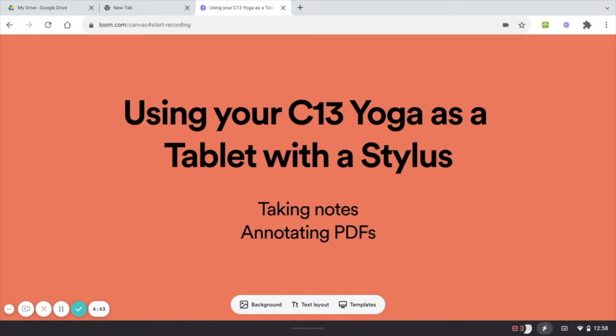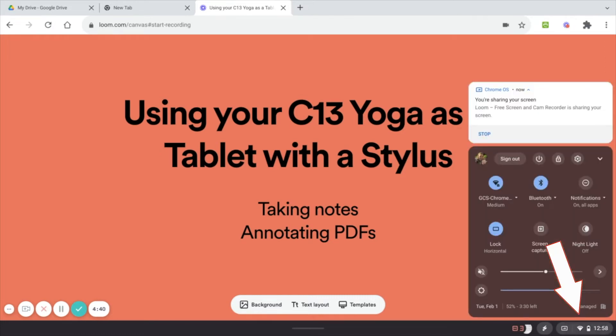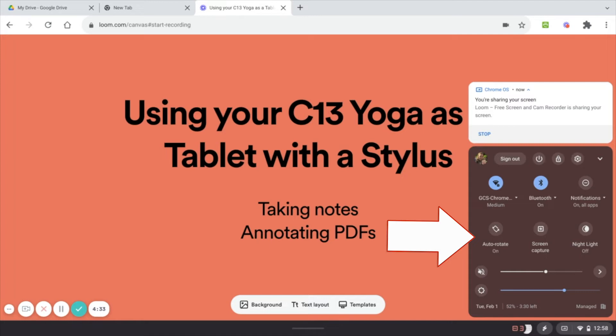So I'm going to do that by going down to the bottom right-hand corner and clicking on the time. Then right underneath this Wi-Fi bar, you'll see a little button that says lock horizontal or auto rotate. I'm going to keep mine on lock horizontal.